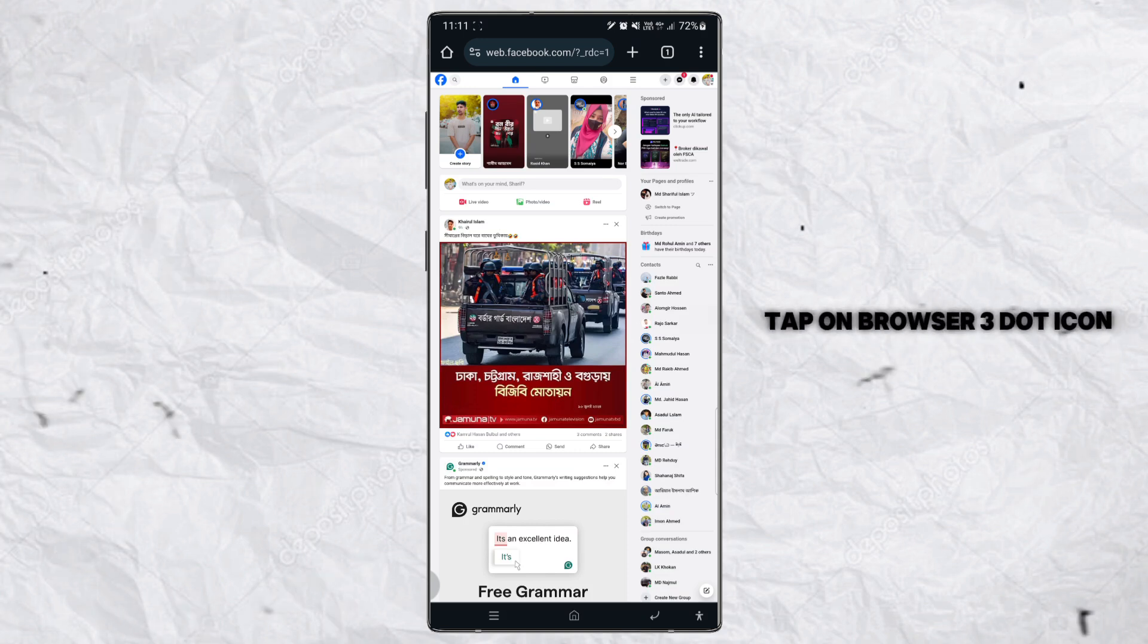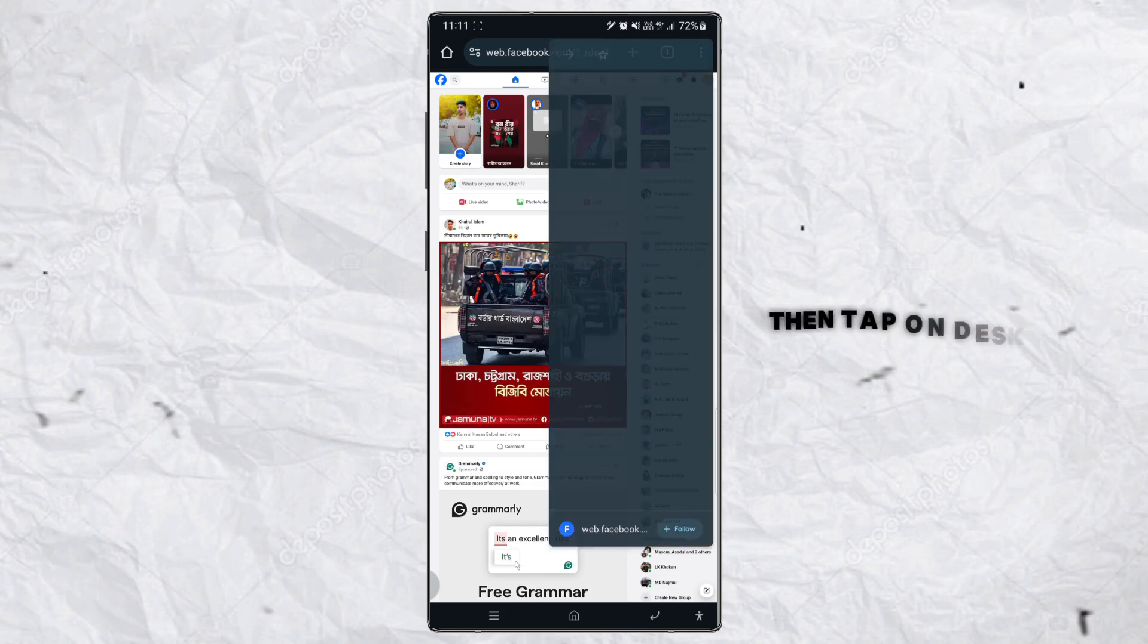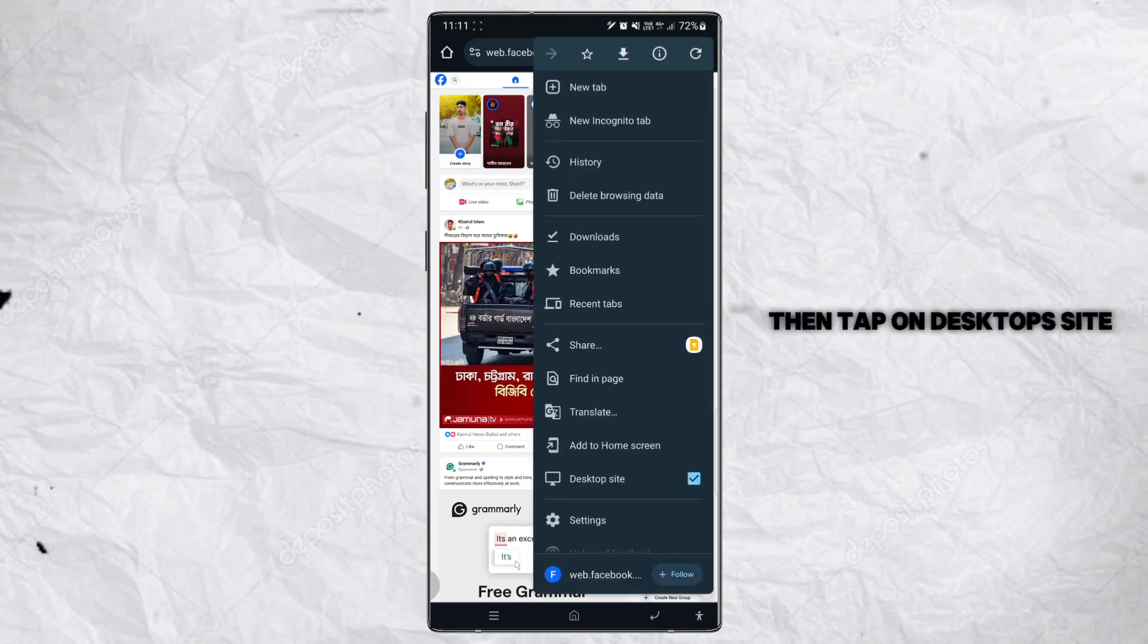Tap on browser icon. Then tap on desktop site.